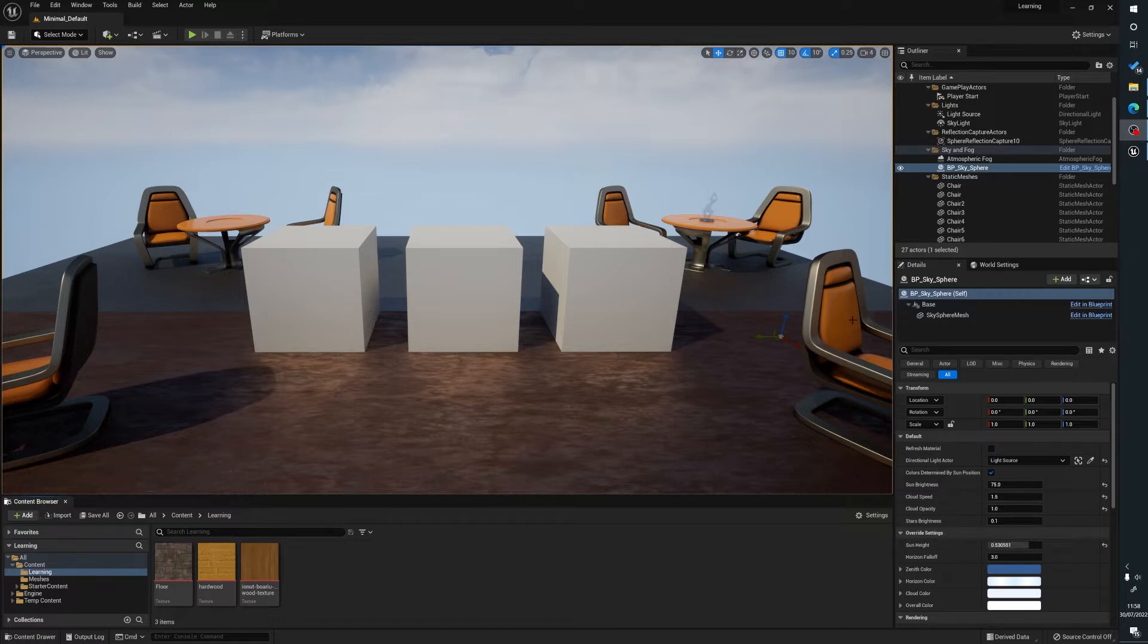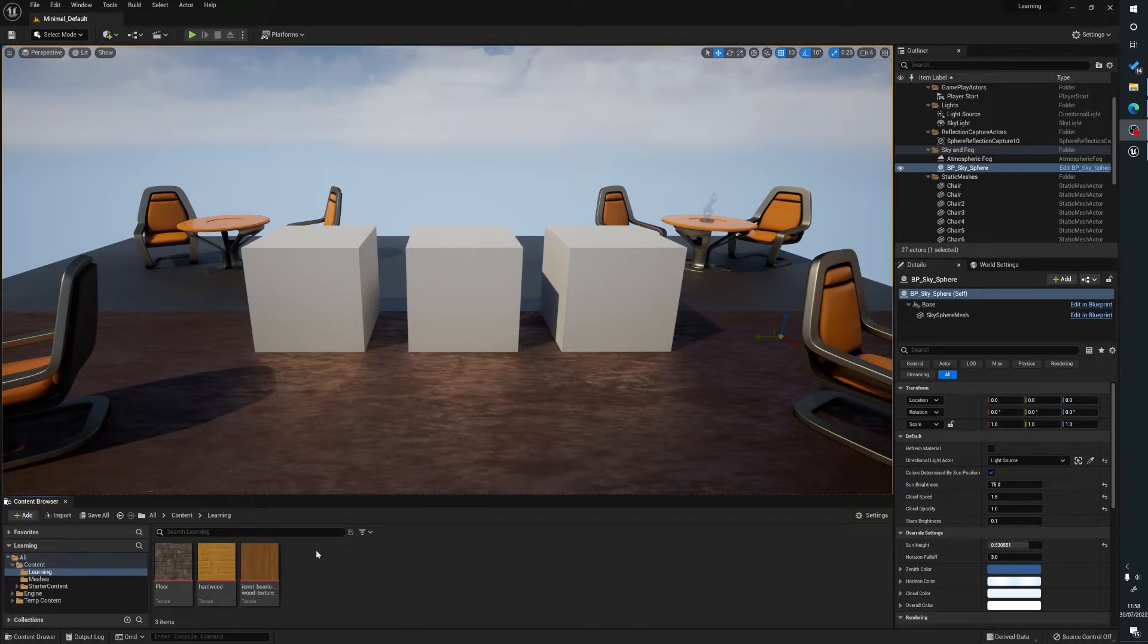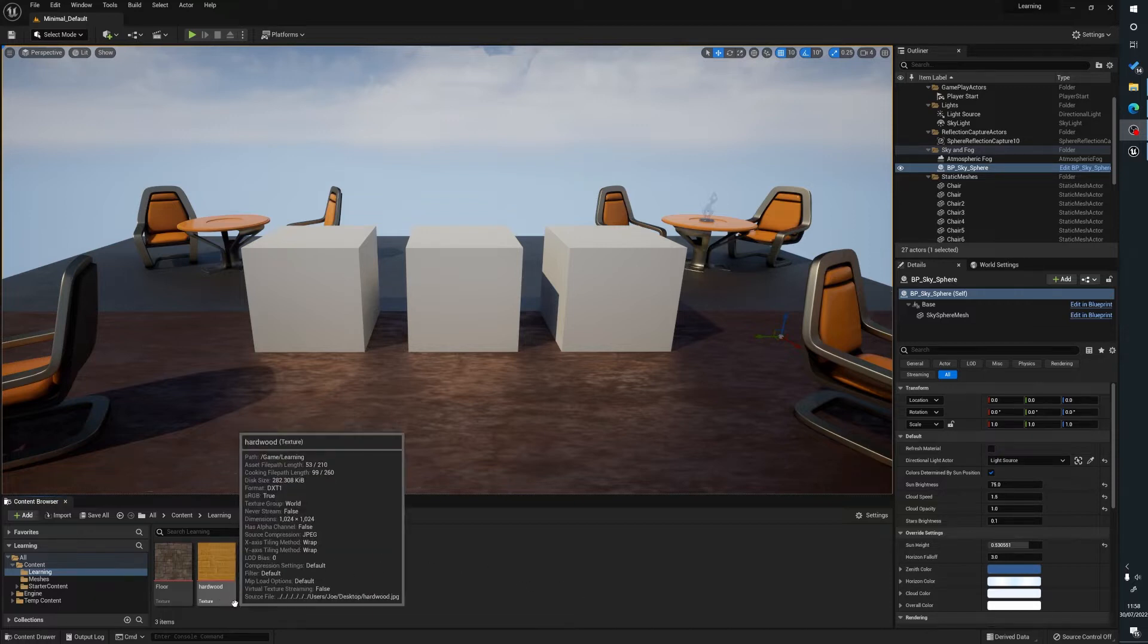So what we're going to do is create a material instance. What a material instance is, essentially you create a master material and then you create instances of that material.